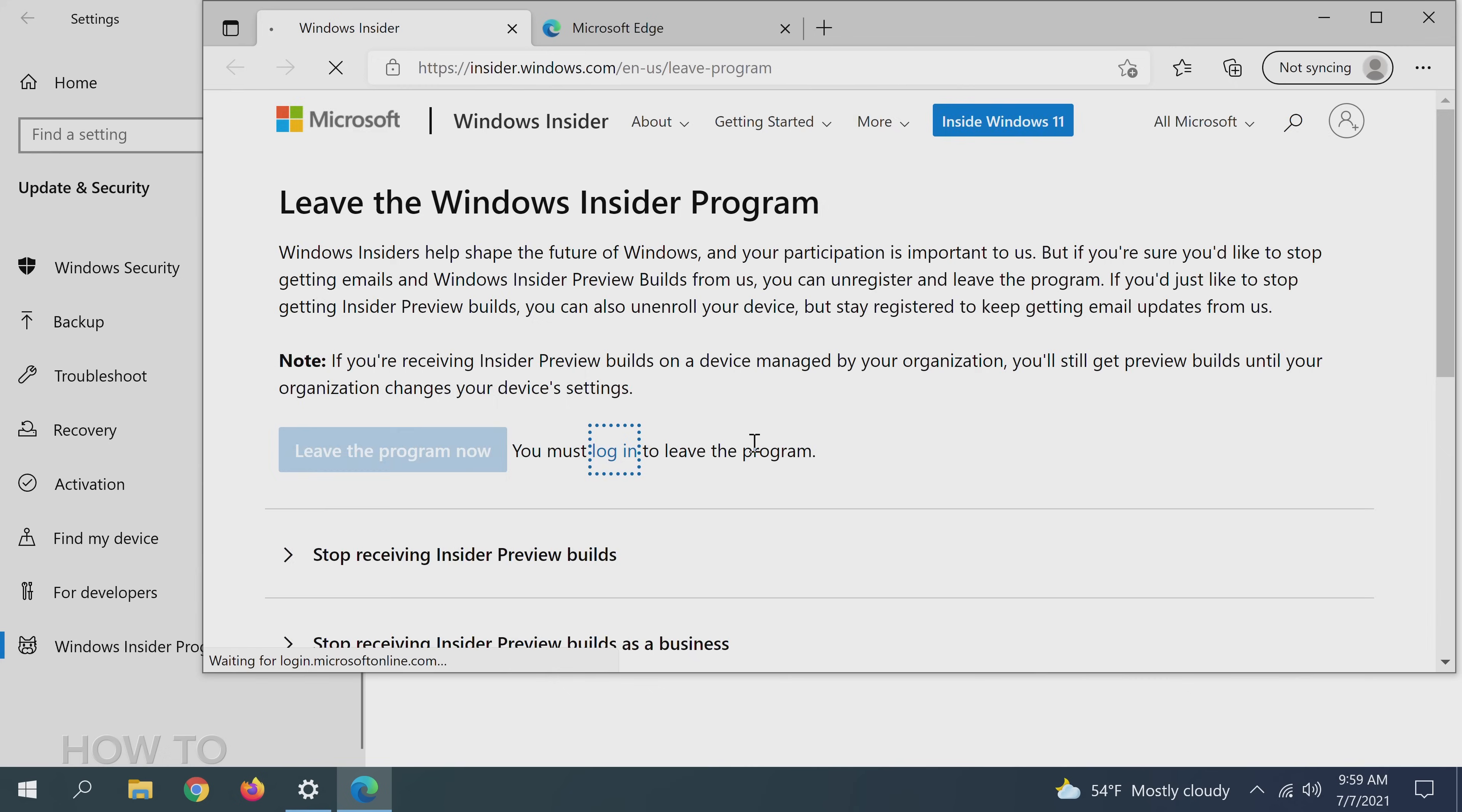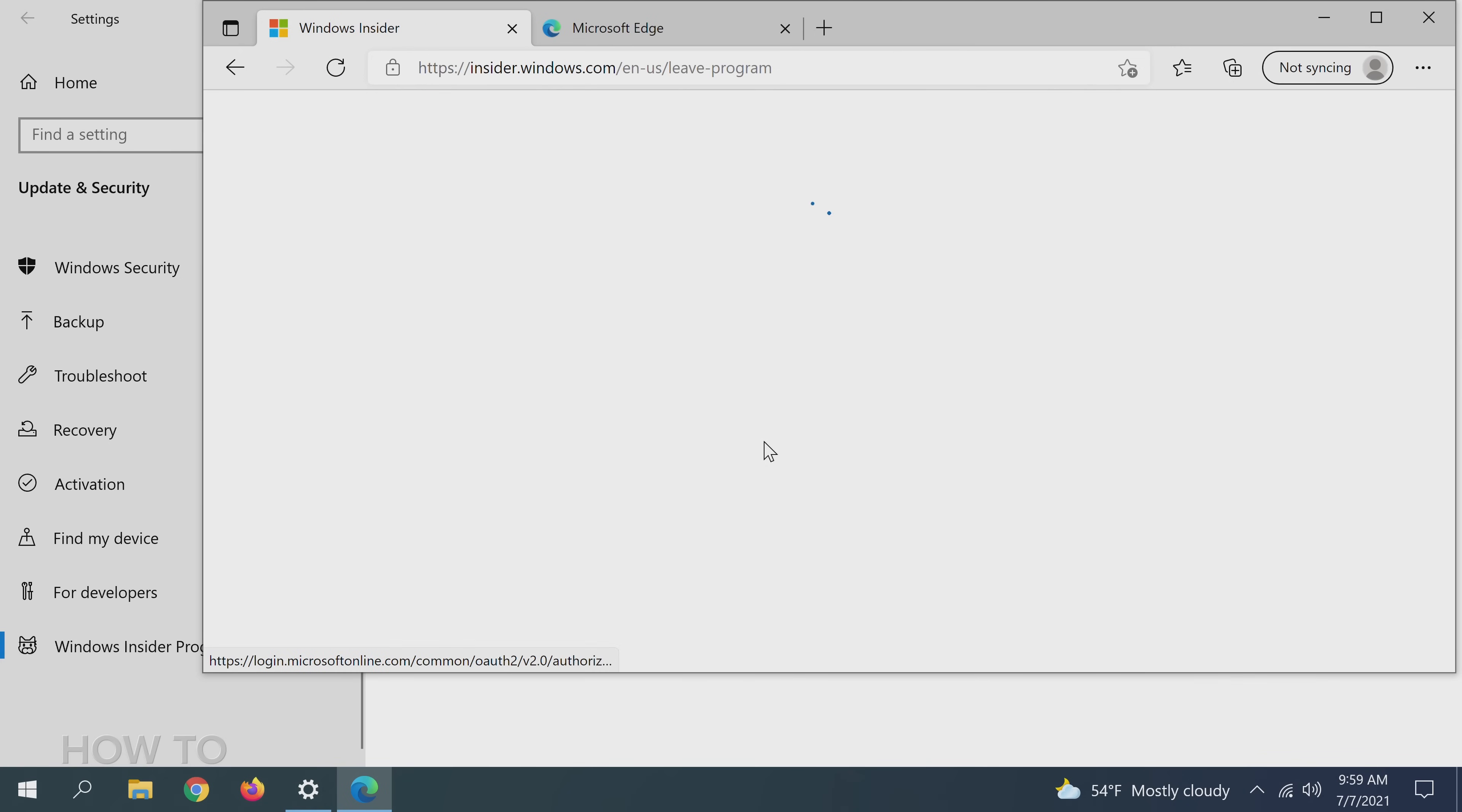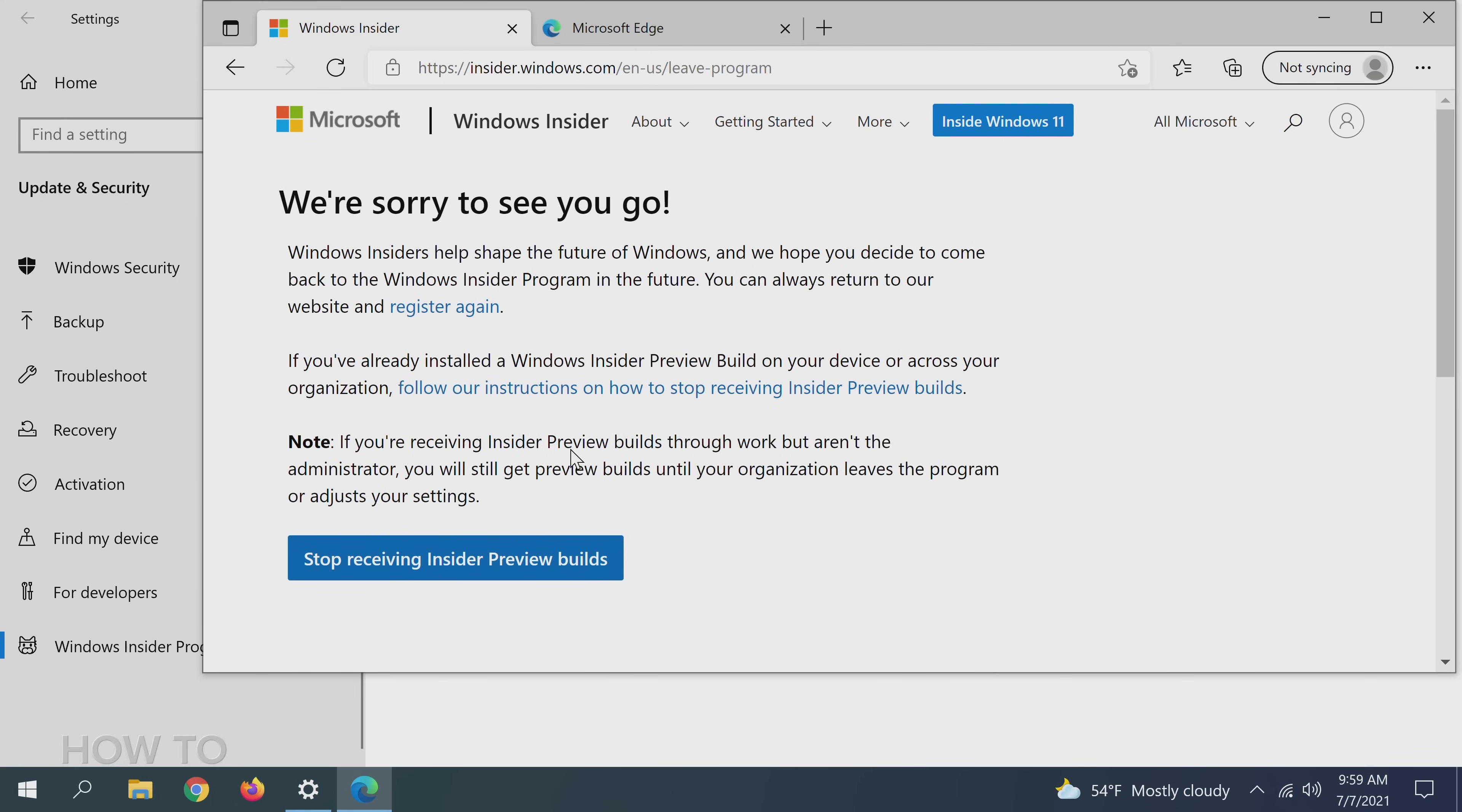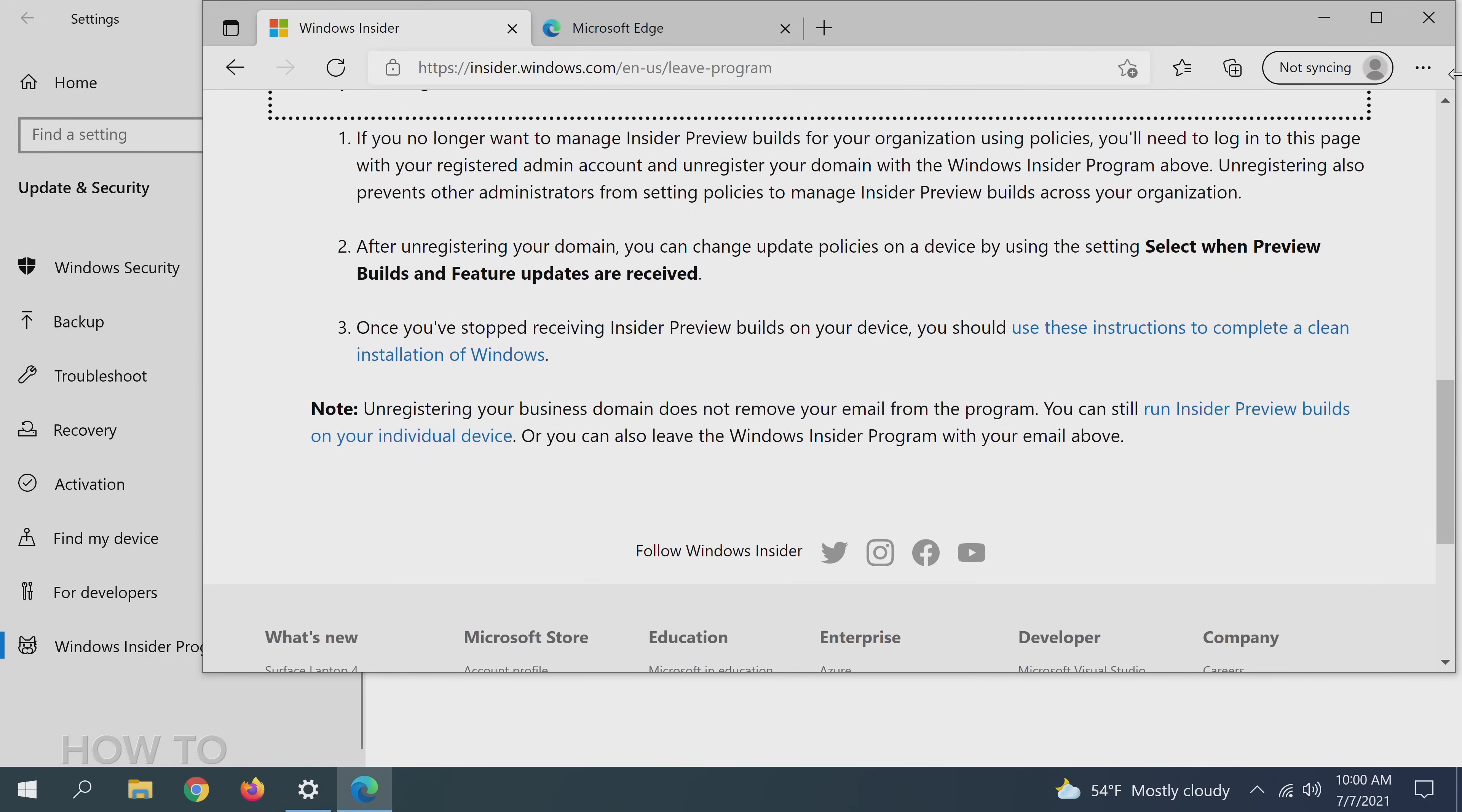Log into the account that is tied to your machine, don't worry, you can always opt back in if you'd like, then click on the blue Leave the Program Now button. The next page will have a Stop Receiving Insider Preview Builds. Click on that as well. After that, you can close the web browser.